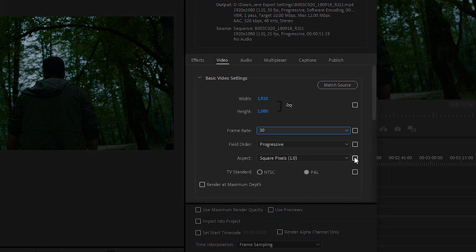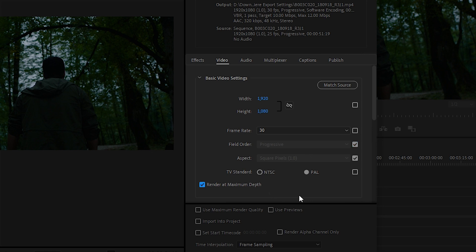Field order and aspect are two other options you see here — it's best to keep these as they are. Just know that almost always Aspect should be Square Pixels and Field Order should be Progressive. Finally, check Render at Maximum Depth to get the highest quality possible. This option will render your video at 32-bit color depth, which is extremely high but will come in handy when your video eventually goes through compression during distribution.